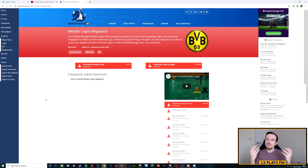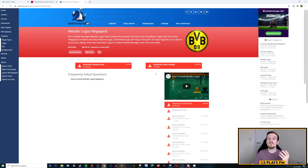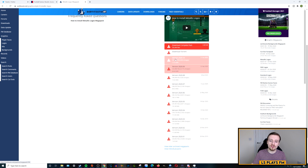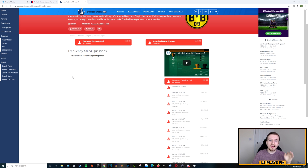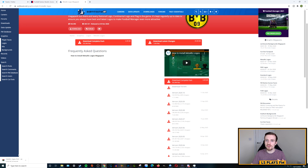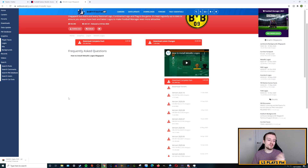Clicking on the Metallic Mega Pack takes you to that page where you get a couple of options: either download the complete pack or download the latest changes. You can also download other versions of the files on the right. I'm going to download the entire pack - if you haven't got any logos from any previous FM versions, you'll want the complete pack. Click download and it will begin. These are big files, so with a slow connection this may be a lengthy process - for me it reckons about 10-15 minutes.